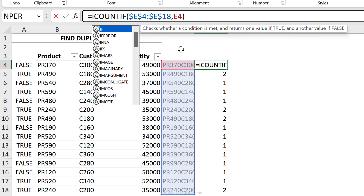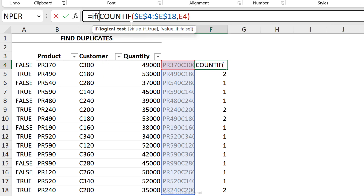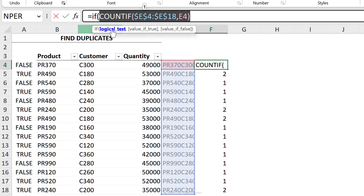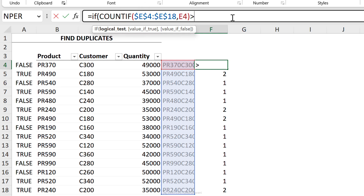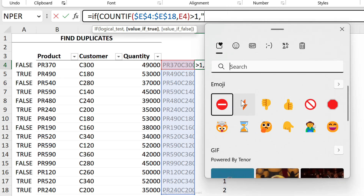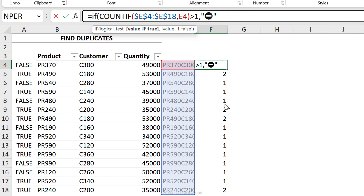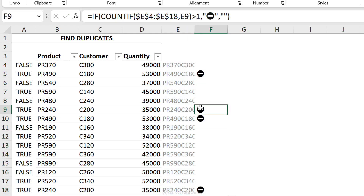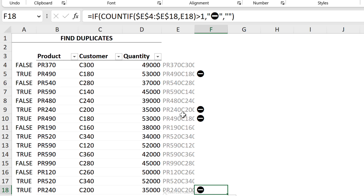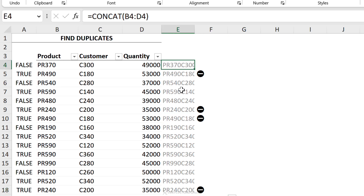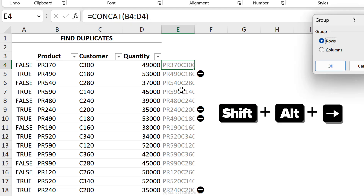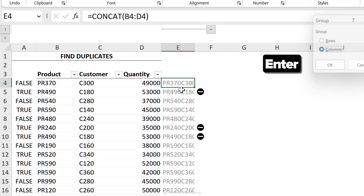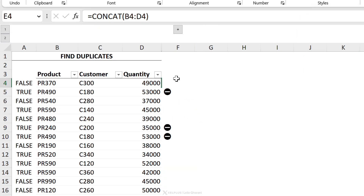You could also make this return something else — keep this as our logical test and say if this is greater than 1, return an emoji. Otherwise return nothing. When we send this down we get our flags for duplicate rows. You can then hide the helper column from view — for example, group the column using the shortcut Shift+Alt+Right Arrow Key, then group columns, and now it's out of view.